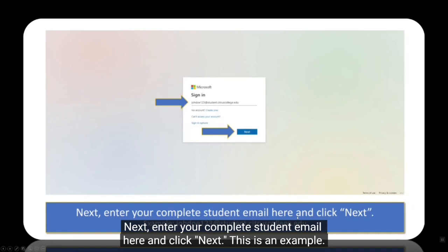Next, enter your complete student email here and click next. This is an example.